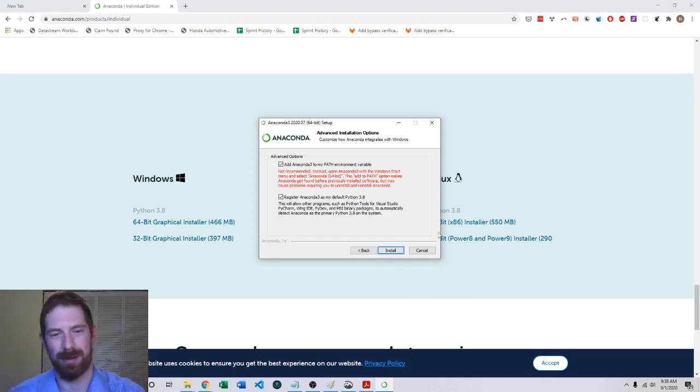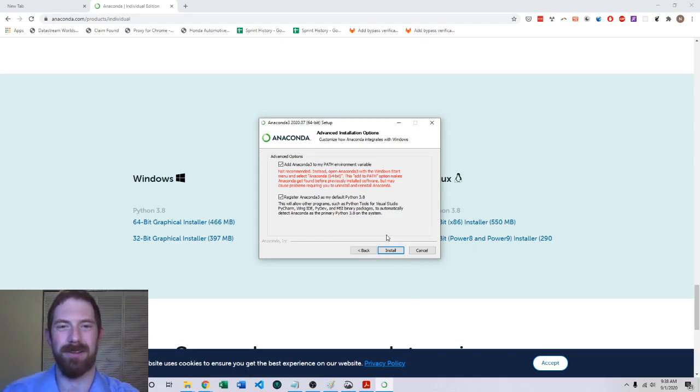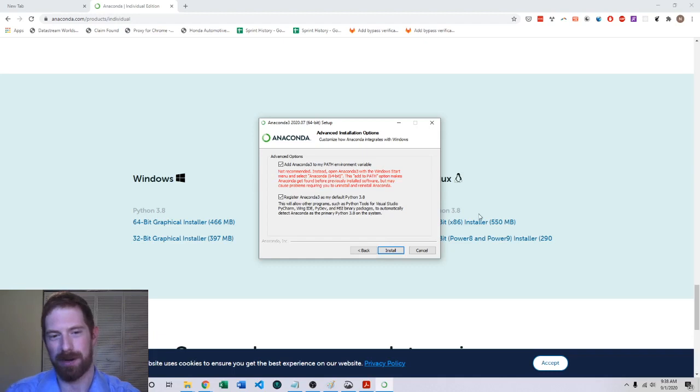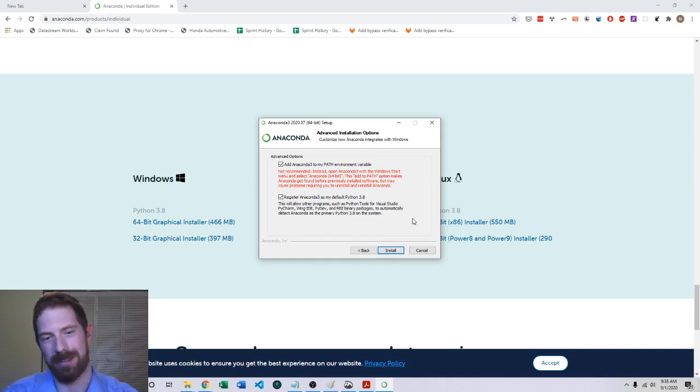So then with both these boxes checked you would just go and hit install. That's where I'm going to finish here because I already have it installed on my machine. It would just do the regular kind of progress bar across the screen and then when that finishes you'll have Python installed.